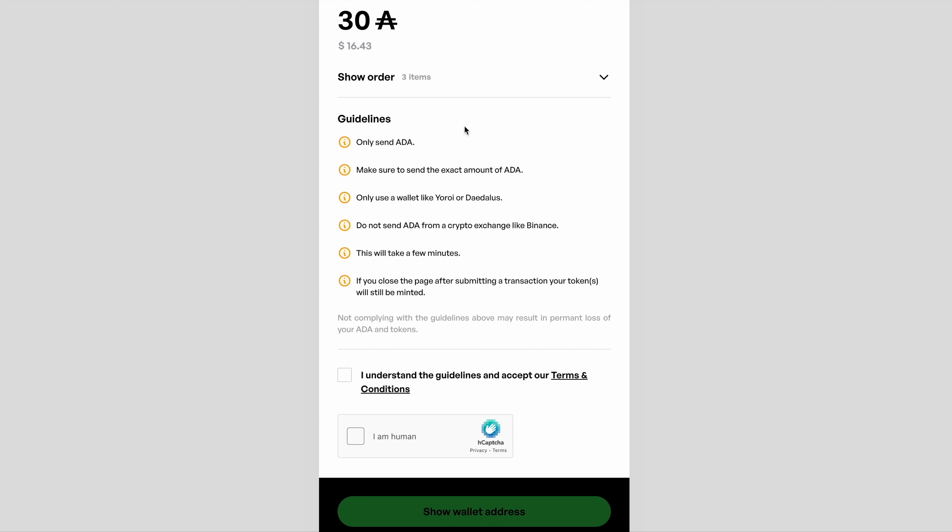Again, make sure you check the amount of ADA, check the number of items on the order, and then go through the guidelines and make sure you're happy. At which point you'll need to accept the terms and conditions and then follow the CAPTCHA process.